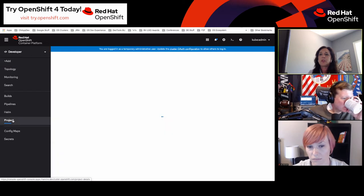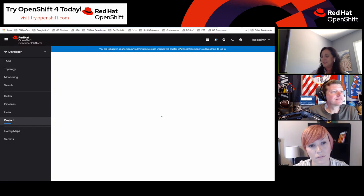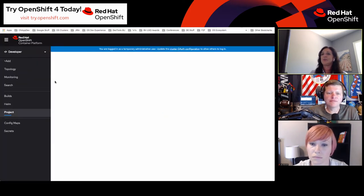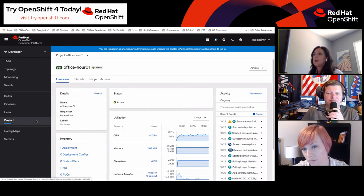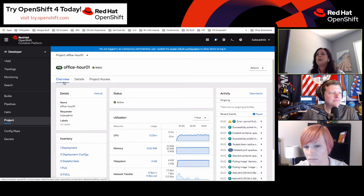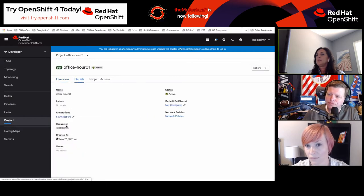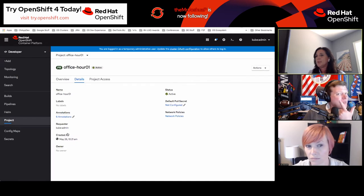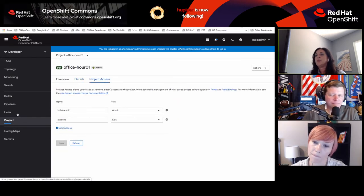We've also made some changes to our project page. If I select project, you'll see we now have a project page with three tabs: an overview tab which is like our dashboard, a details tab showing details from the YAML directly, and the project access tab, which used to be embedded in the more section inside the navigation.